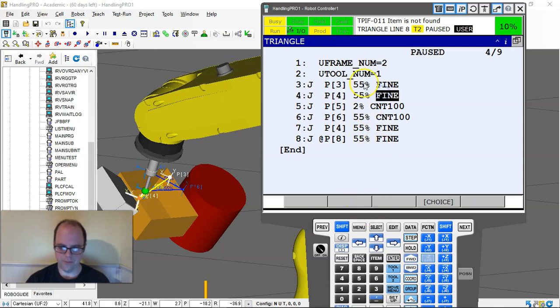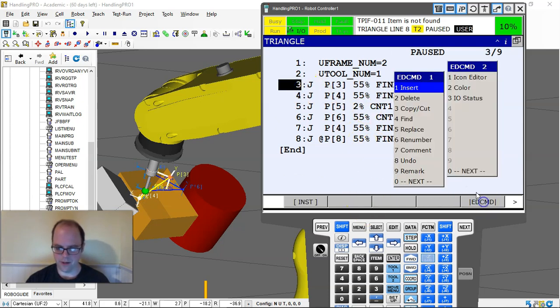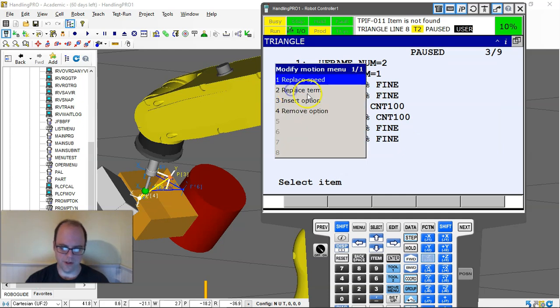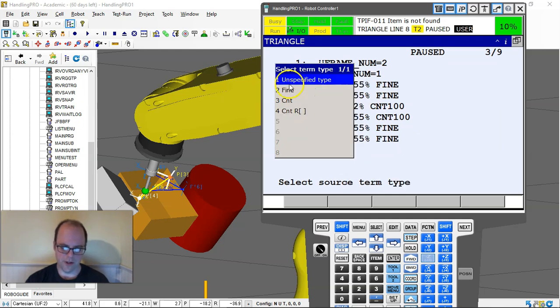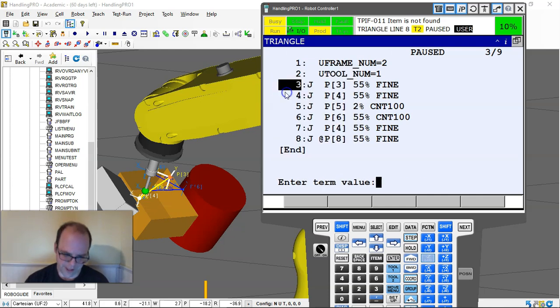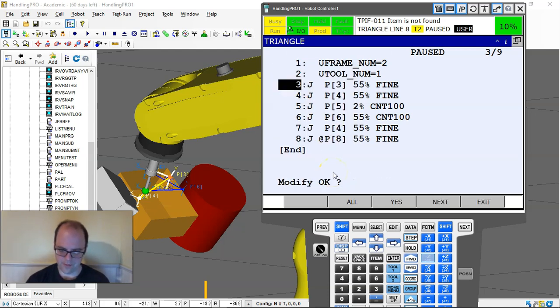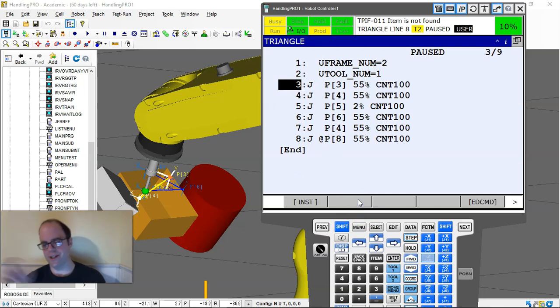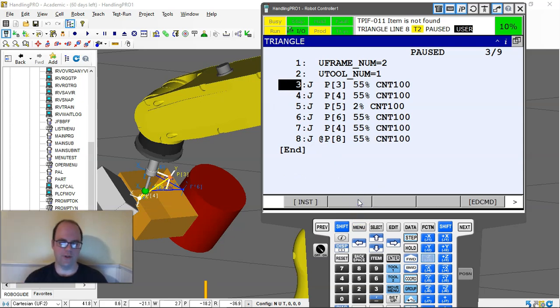I can say continuous 100% and then go all. Edit command, replace, modify motion, replace fine, then continuous with 100%, replace all. So you have to define that first with the term. Everything's hunky-dory.